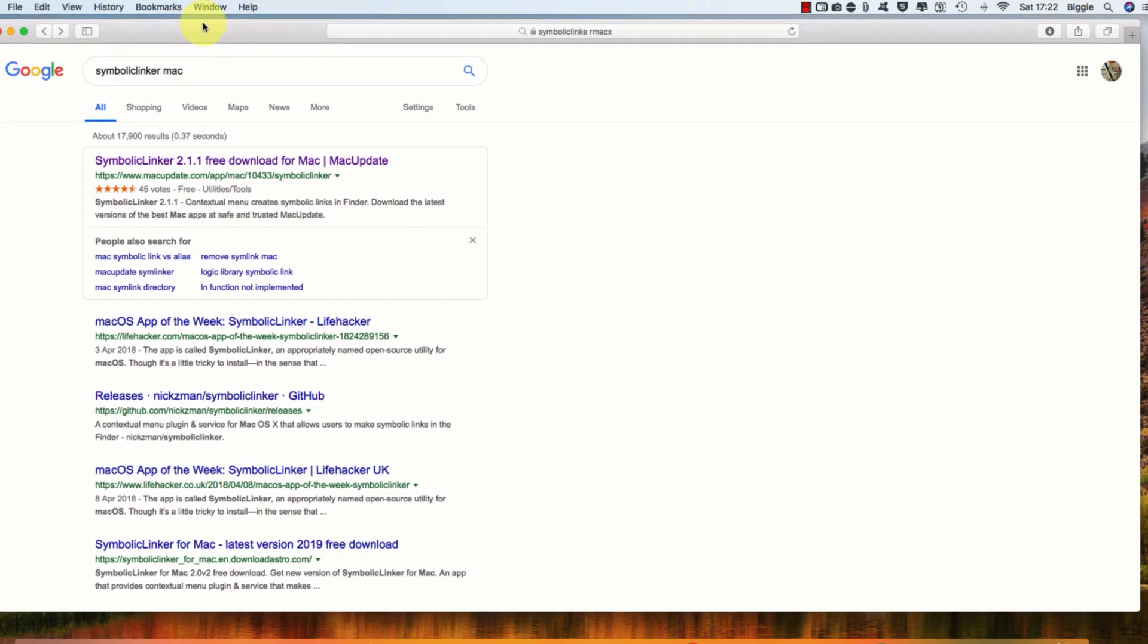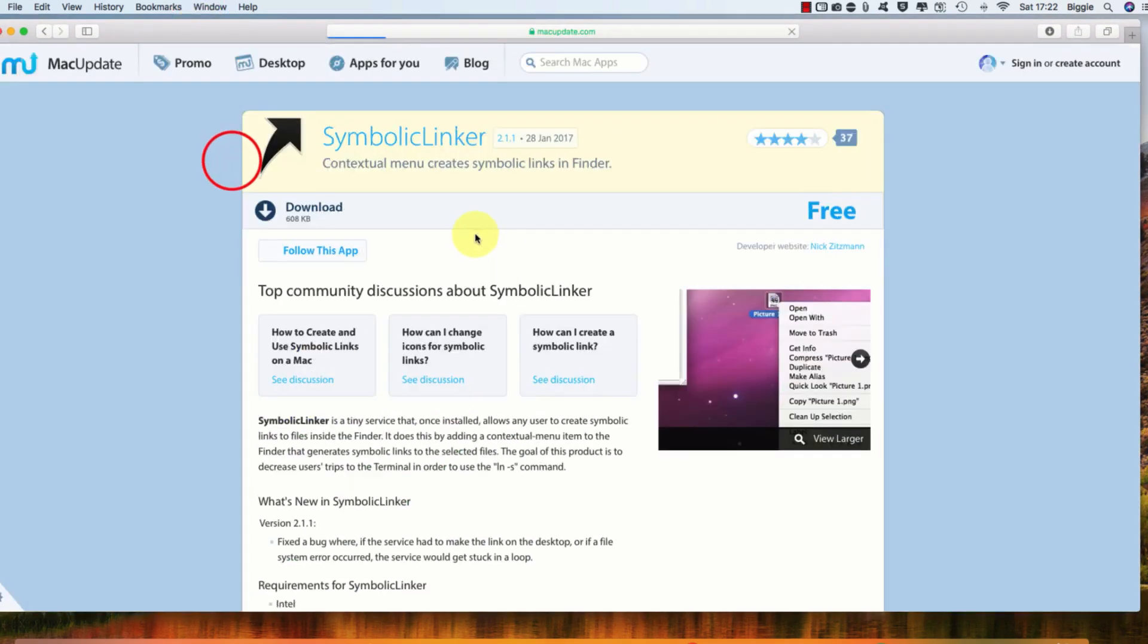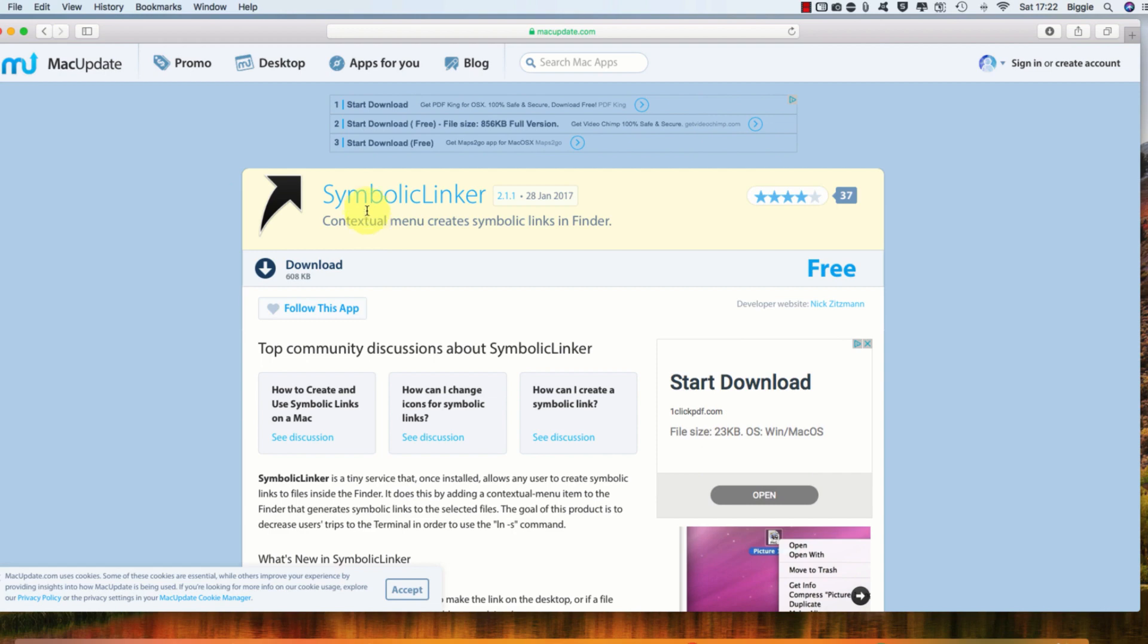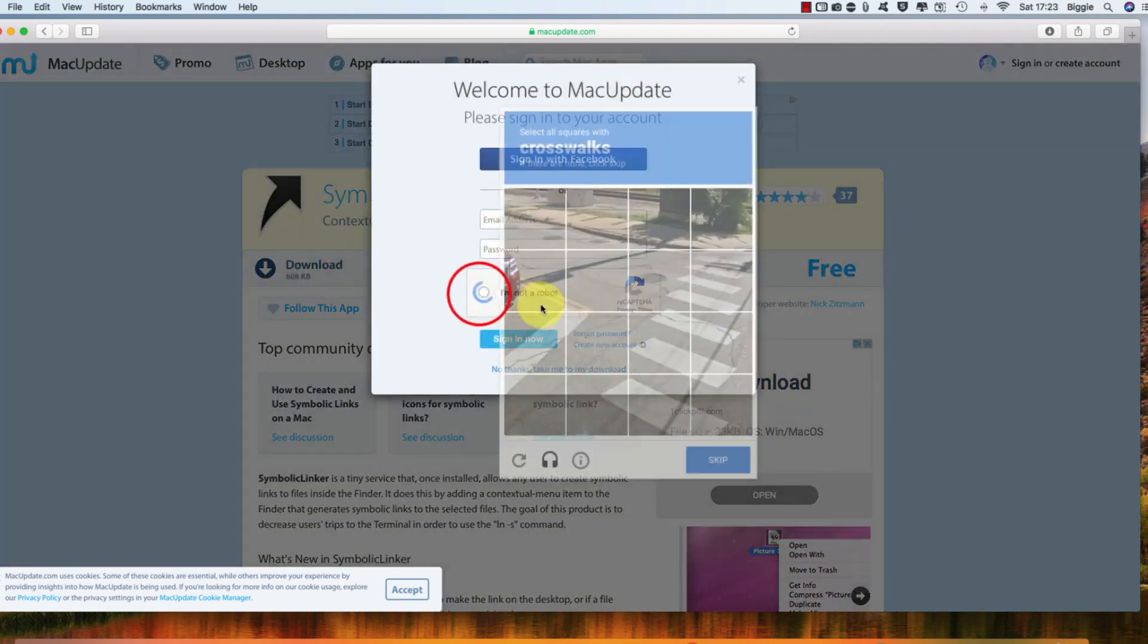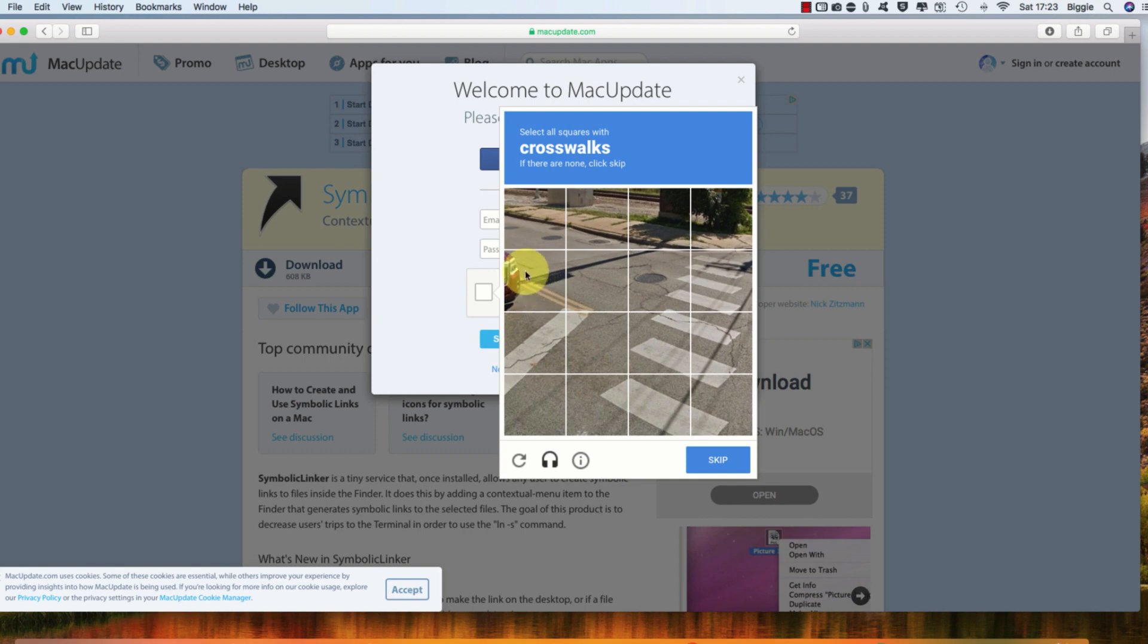I'm going to show you how to store your iTunes backups onto an external hard drive. You can also use this process with other apps as well. The first thing you want to do is download symbolic linker.